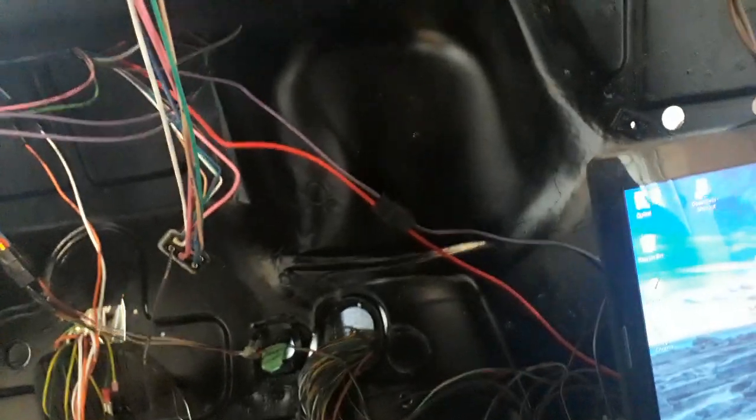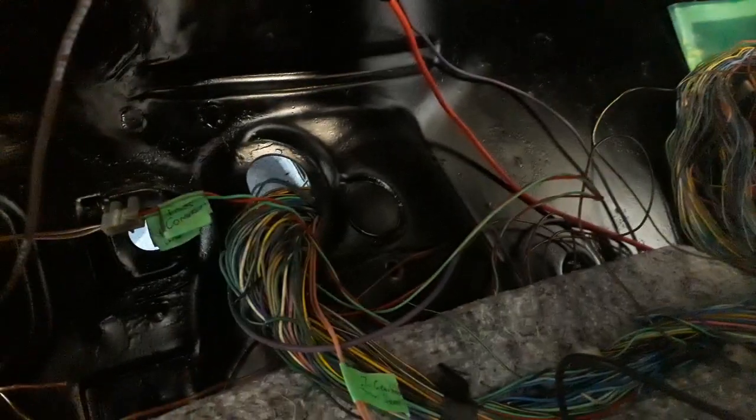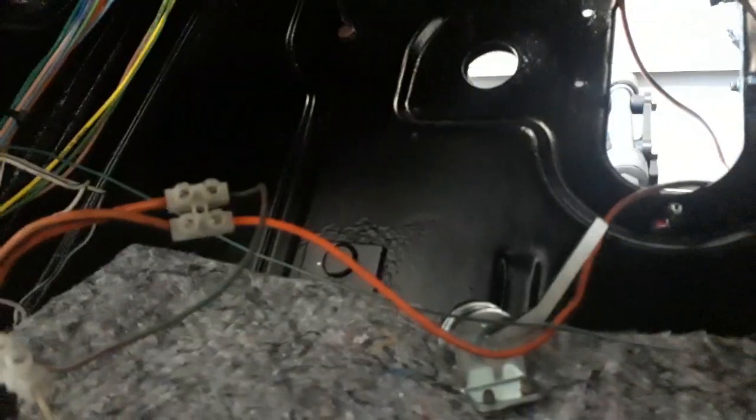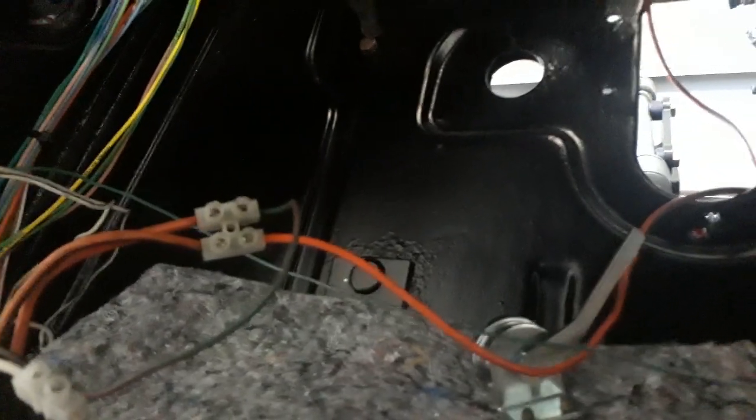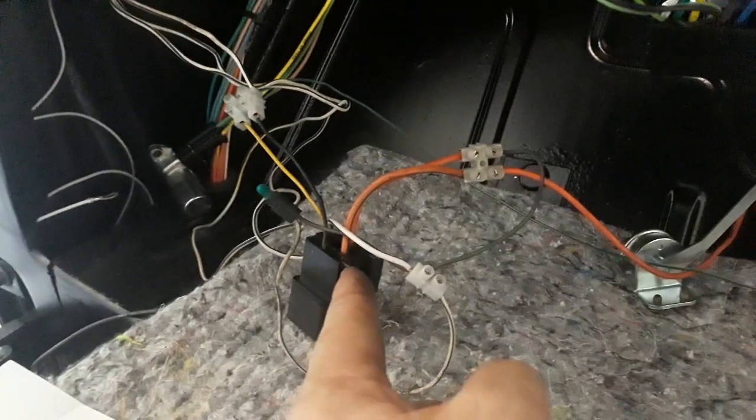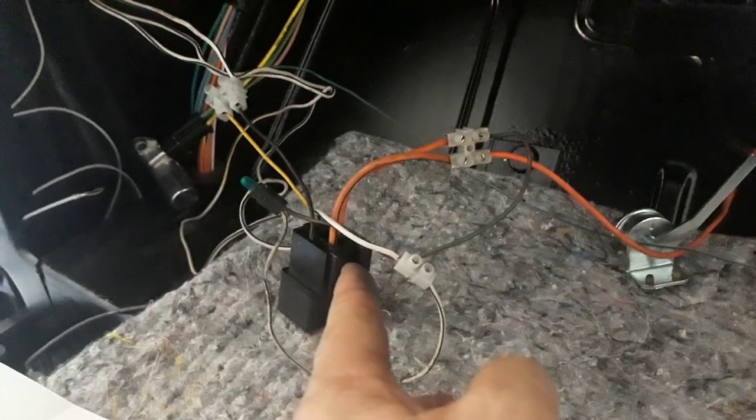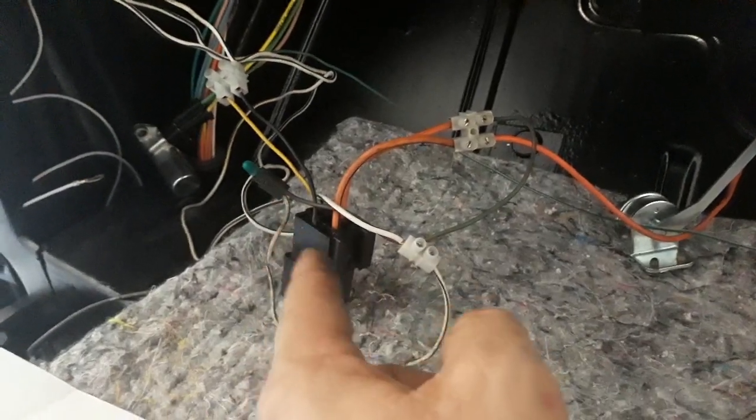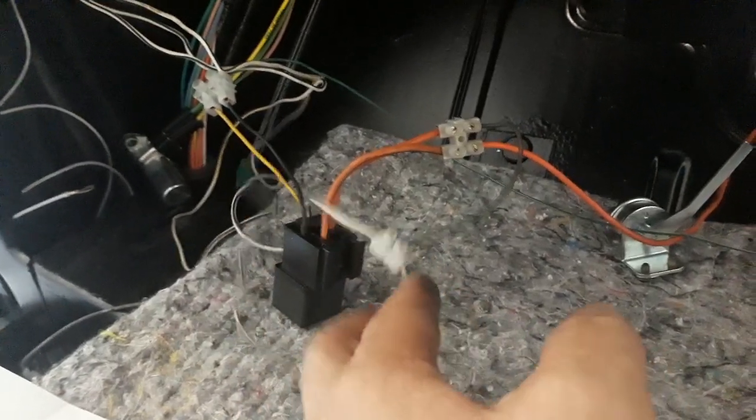So the ECU over here sends a pulse out on one of the wires - this little green wire just here. It comes over to here and I've wired it up into a relay.